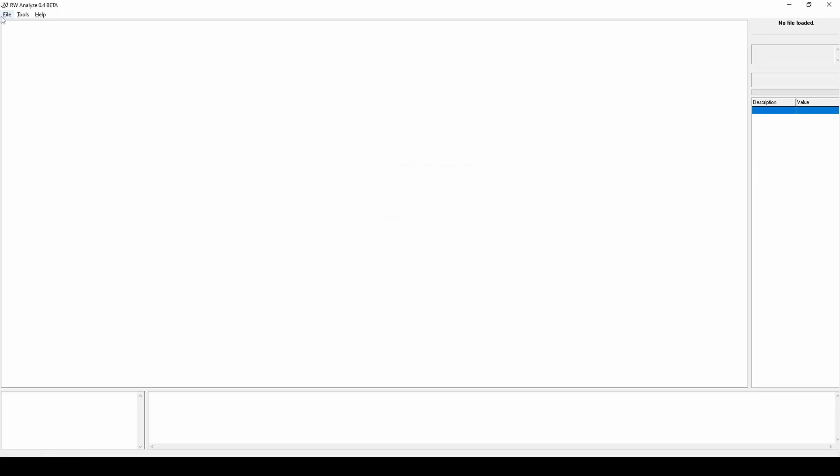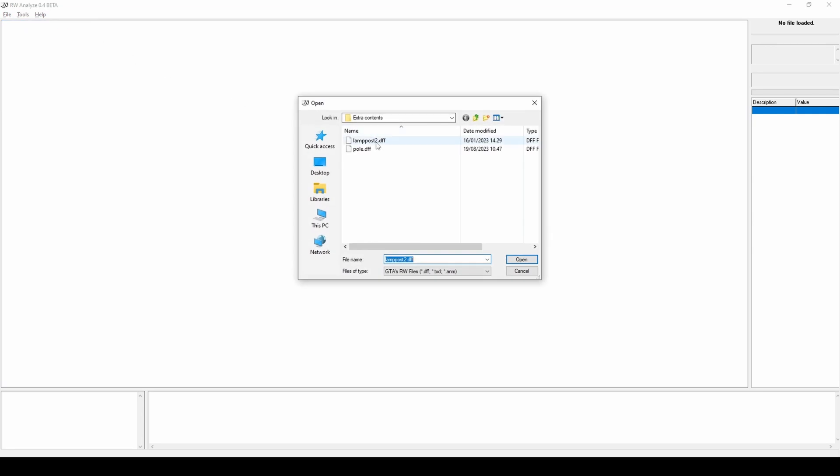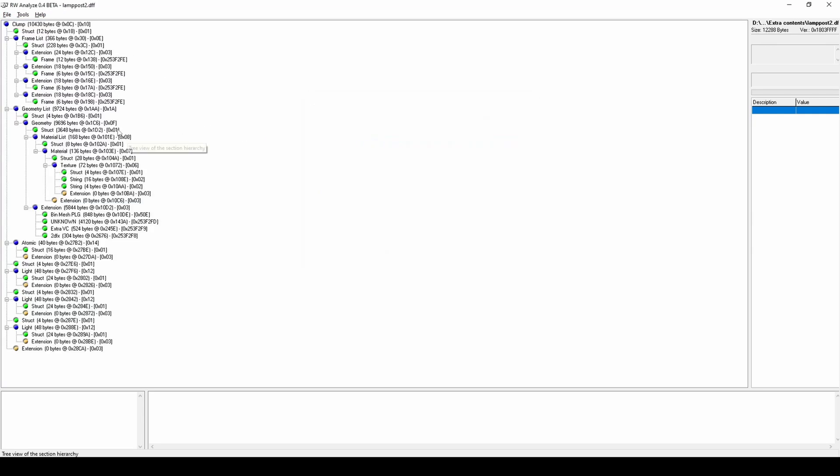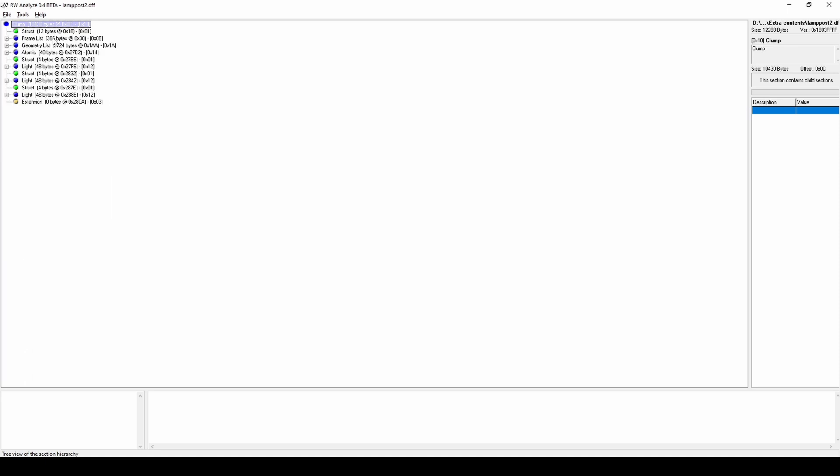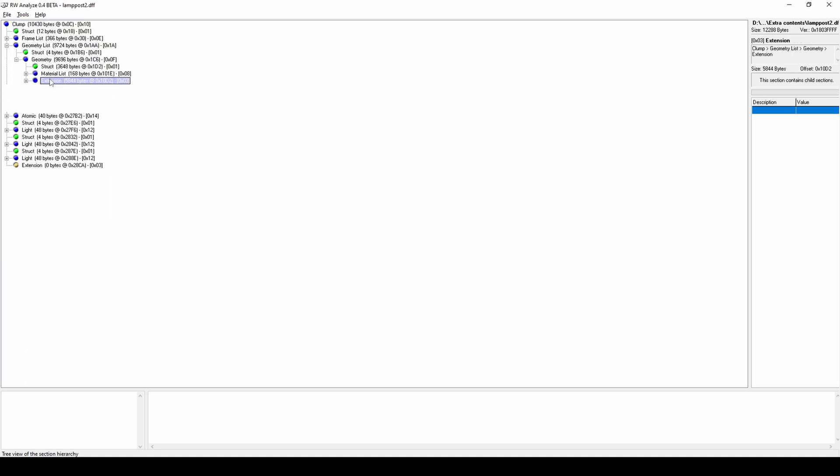With RW Analyze, open the DFF that was exported by Goldfish's scripts, or in my case the original file from the game, and extract the 2DFX section.